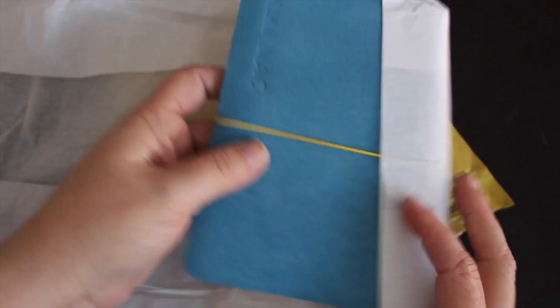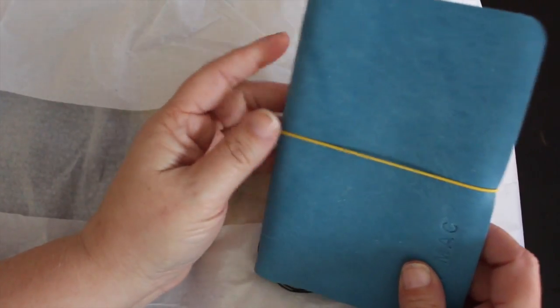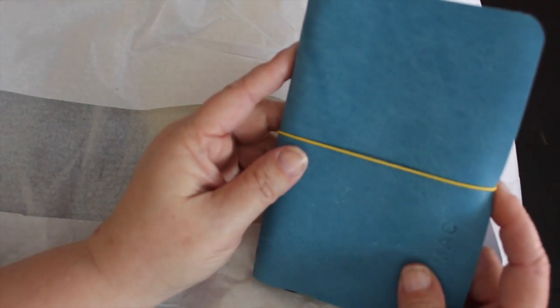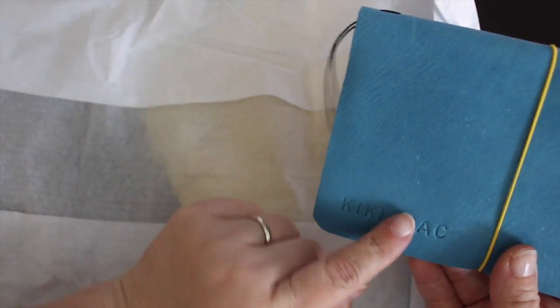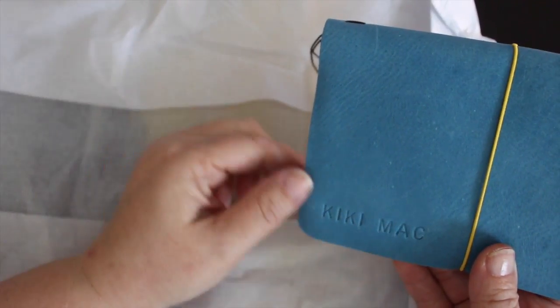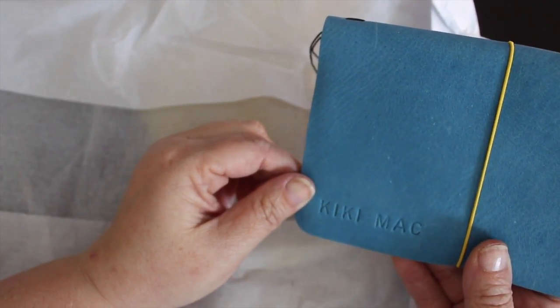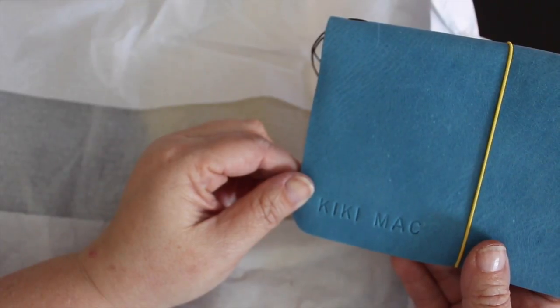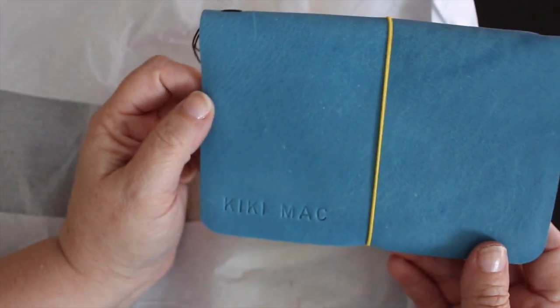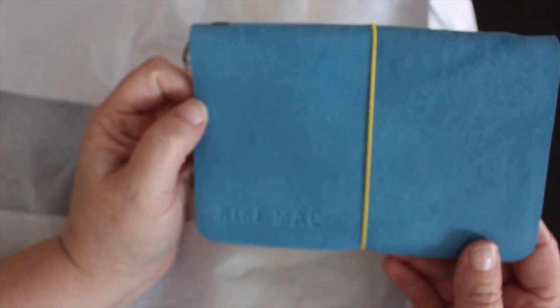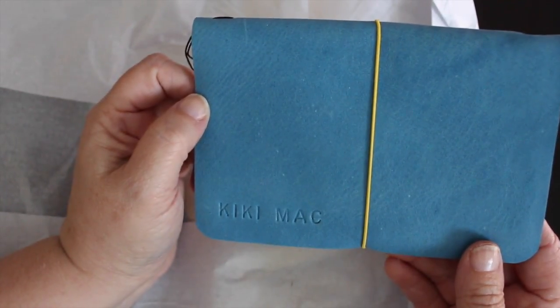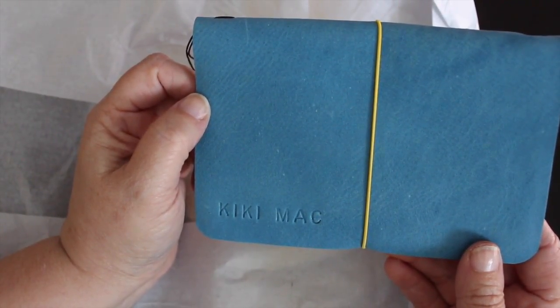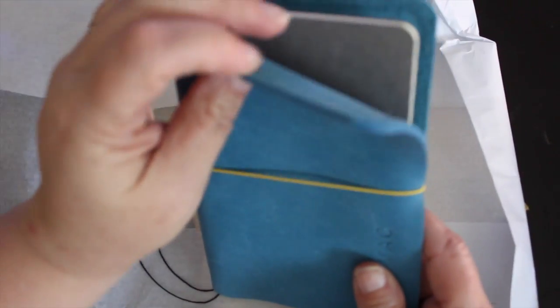So let's see, I ordered the blue cover and it is gorgeous. See this lovely blue color, he put a yellow elastic band which I just love and I asked him to emboss Kiki Mac on the side for me. That is actually my nickname that my dad has called me ever since I was a little girl and it's also the name of my photography company and also my blog site.